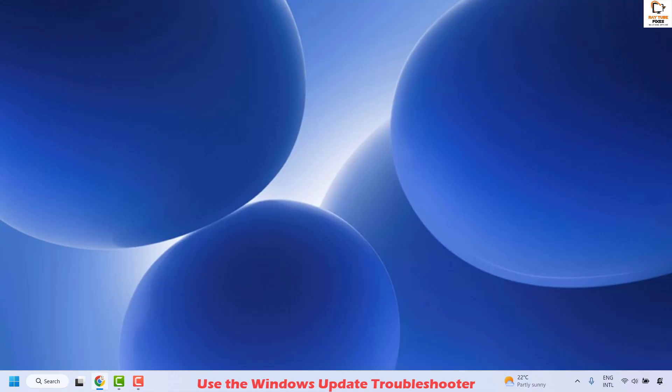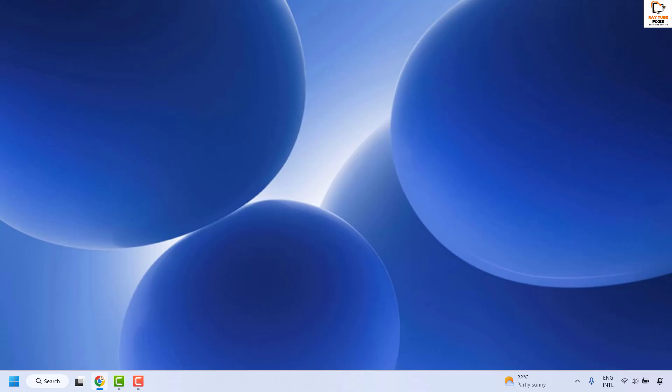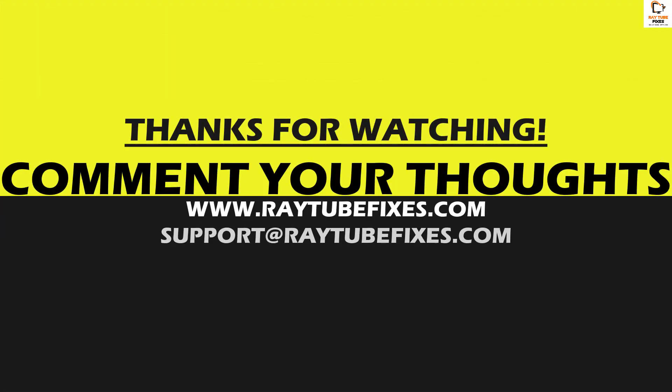All these steps should definitely fix the problem. If you've tried all of them and are still unable to install the updates, leave a comment so I can come up with a possible solution. I hope this video was useful — if you liked it, please hit the like button and subscribe to my channel. Thank you, have a great day.